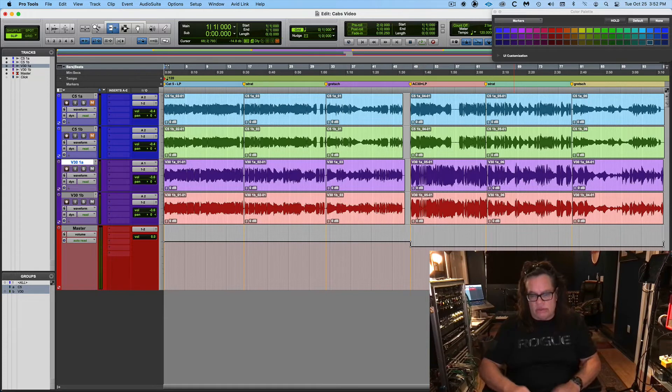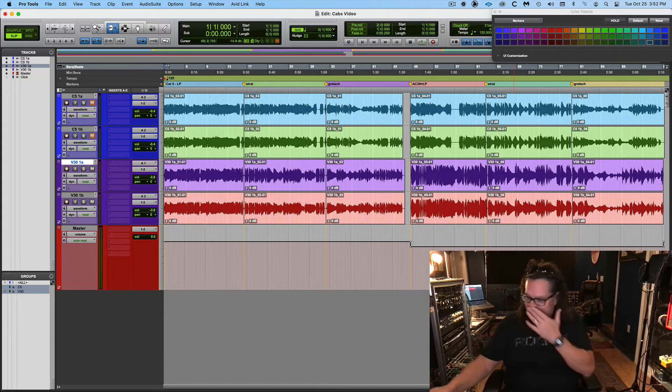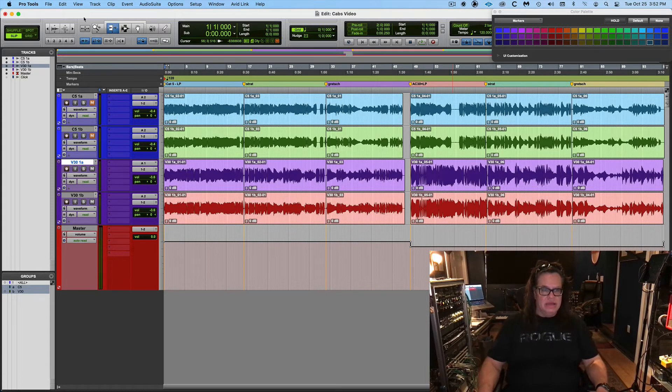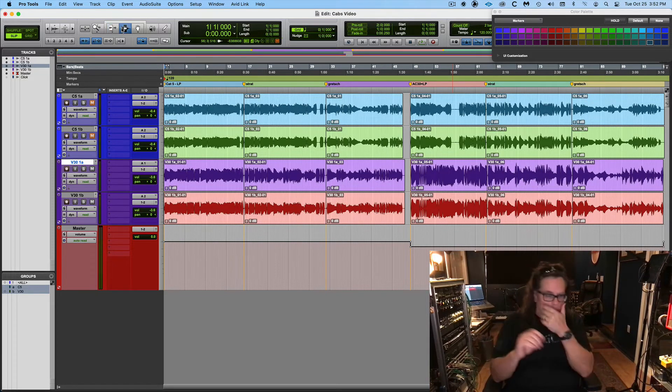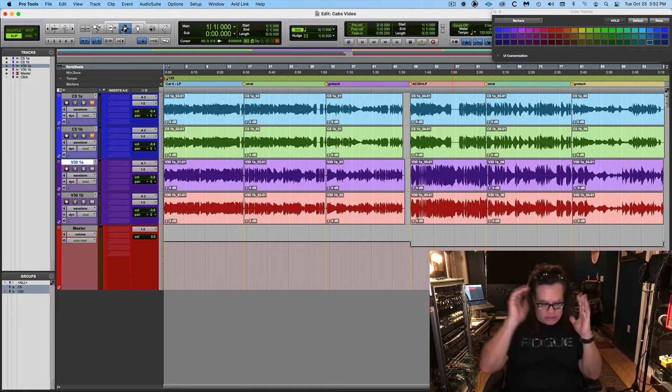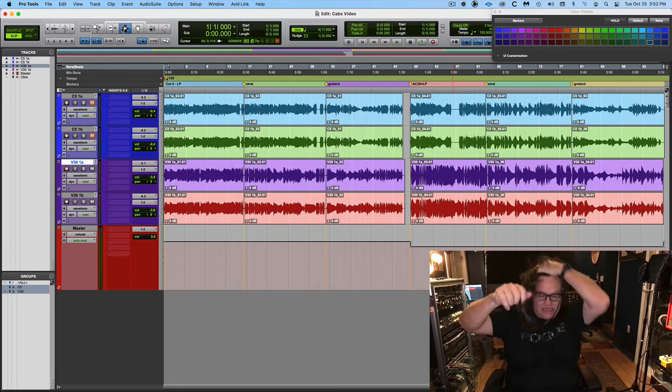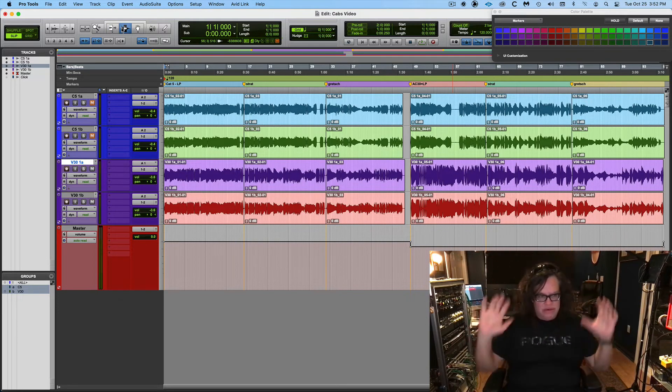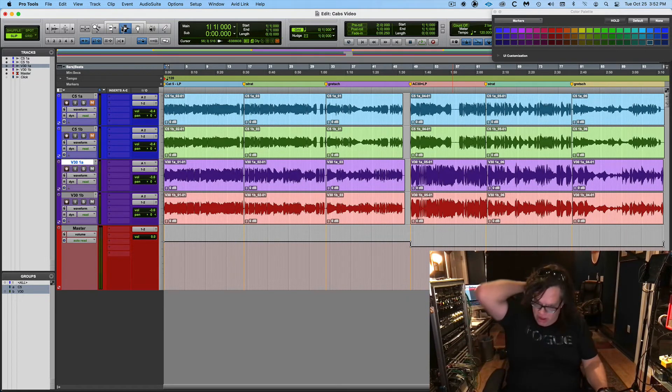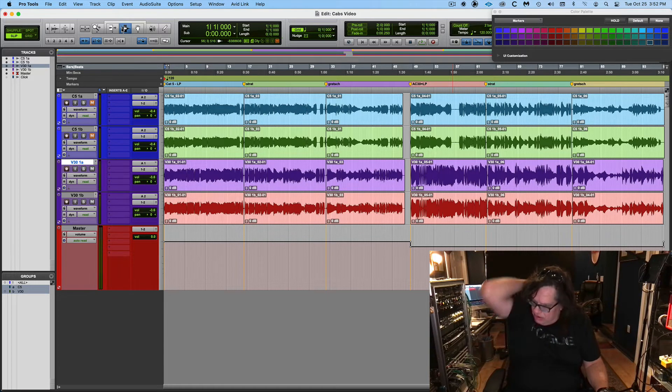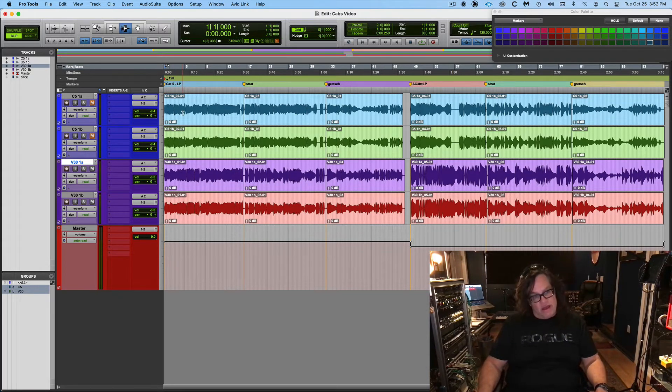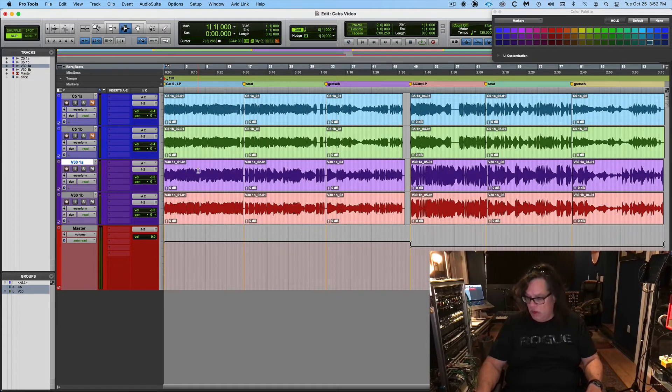Alright, so here we go. So let's, this is kind of exciting. I've been kind of dying to get, you know, I've been on so many projects and I haven't had any time to have fun and figure out, oh, this is cool. Alright. So here's the Cat 5 with the Vintage 30s and the Les Paul.